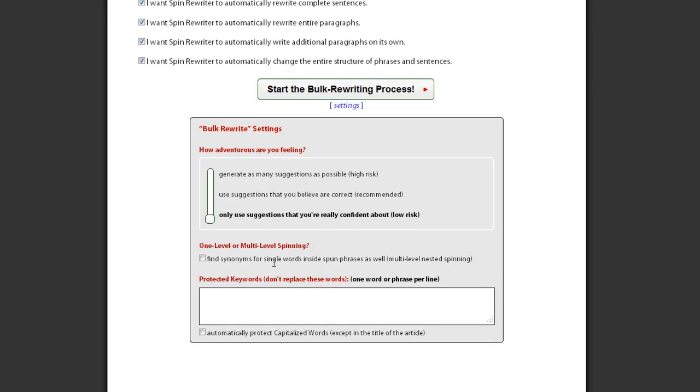Here you can also enable nested spinning and enter keywords that you don't want our algorithm to change in any way. These keywords will be preserved exactly as they appear in your original articles.